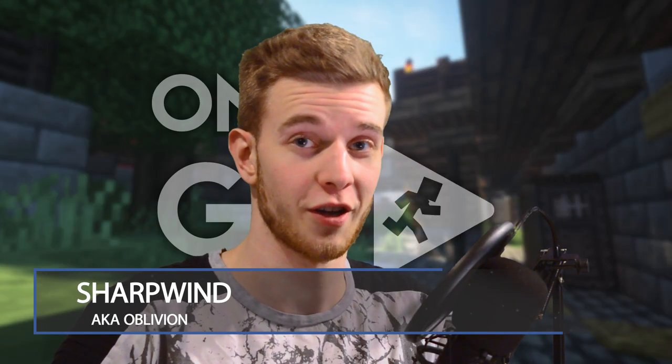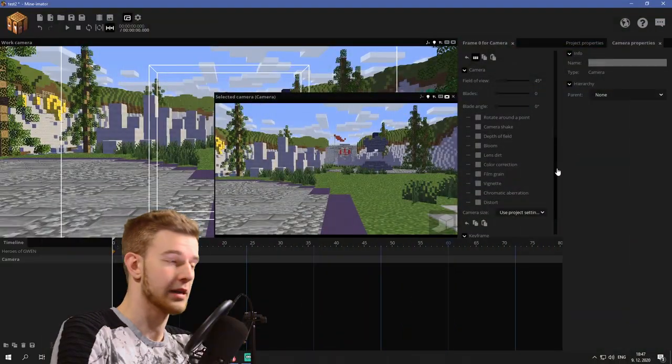Hello animators and welcome to On The Go, a series where I'll show you short but useful My Animator tips within five minutes. Today we're tackling lens dirt. Let's begin.